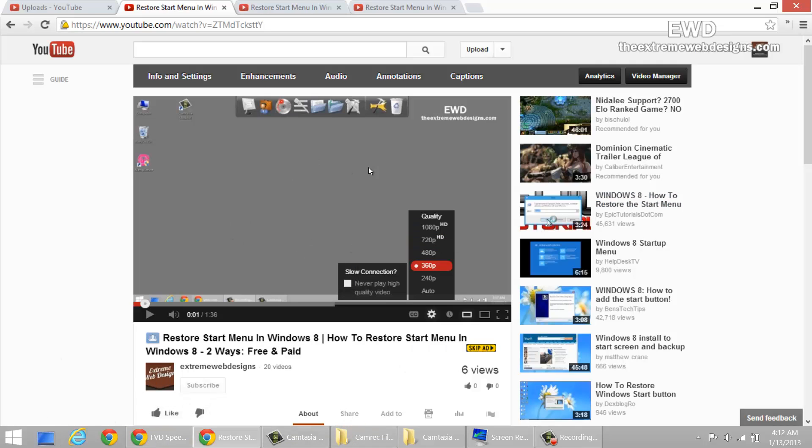So your videos are going to have these options as well once you follow my steps and upload them to YouTube.